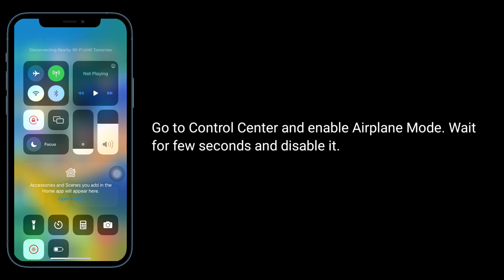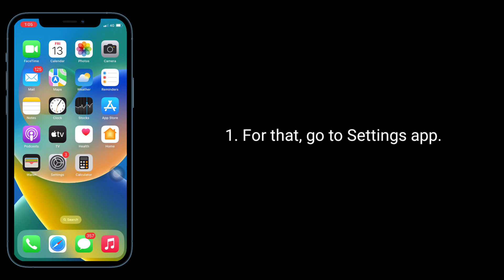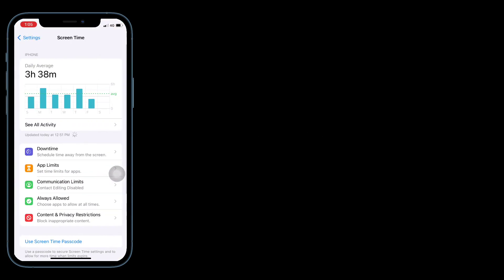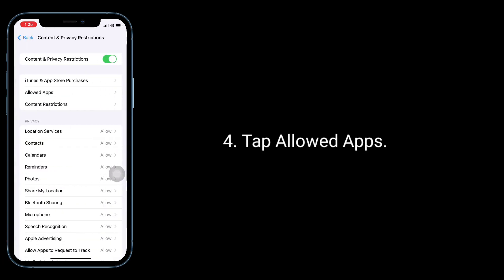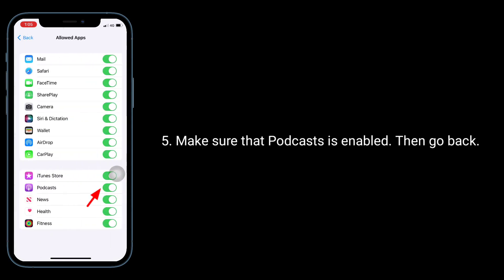The third solution is to check Screen Time settings. Go to the Settings app, find and tap on Screen Time, then tap on Content and Privacy Restrictions, tap Allowed Apps, and make sure that Podcasts is enabled. Then go back.